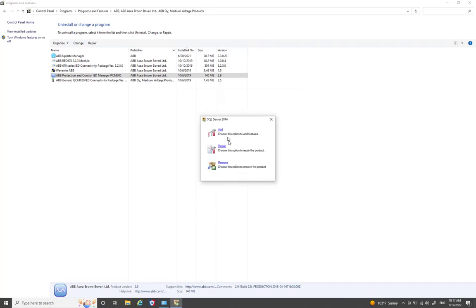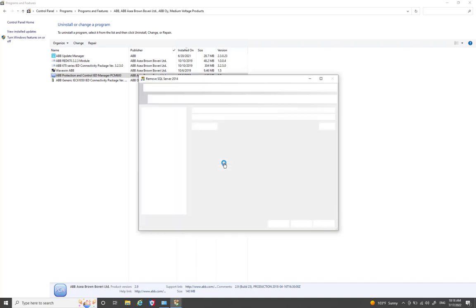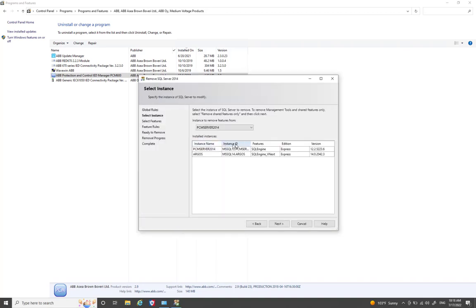Click Finish once the main application uninstall completes. Next, you'll see the option for the SQL Server instance — select 'Remove' to properly remove the SQL Server instance from your Windows PC.